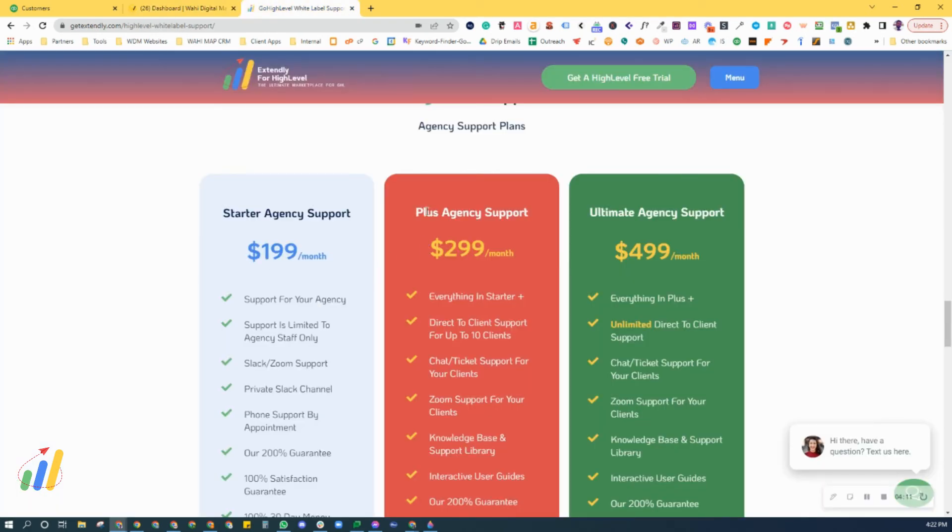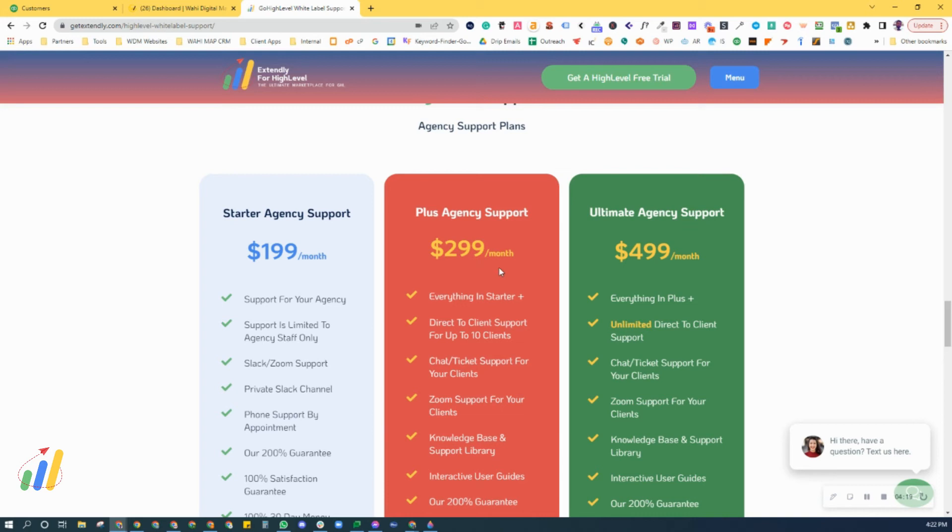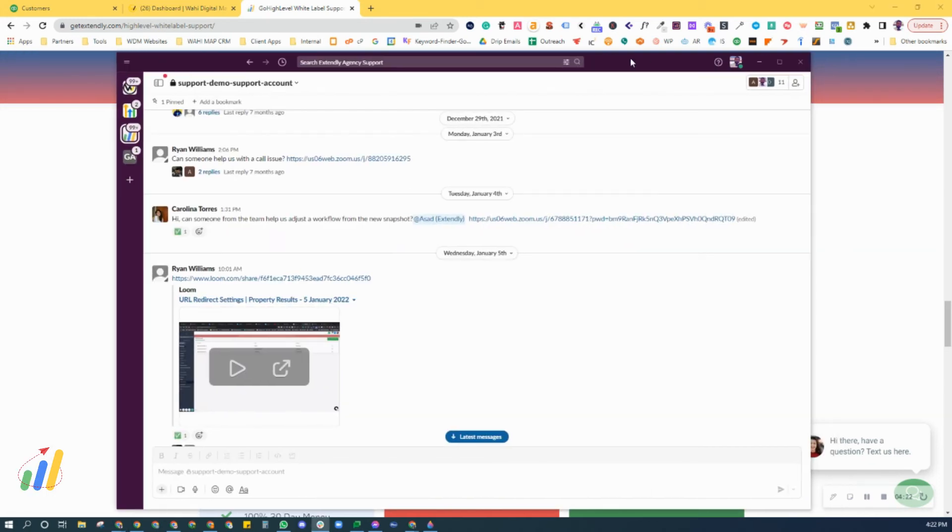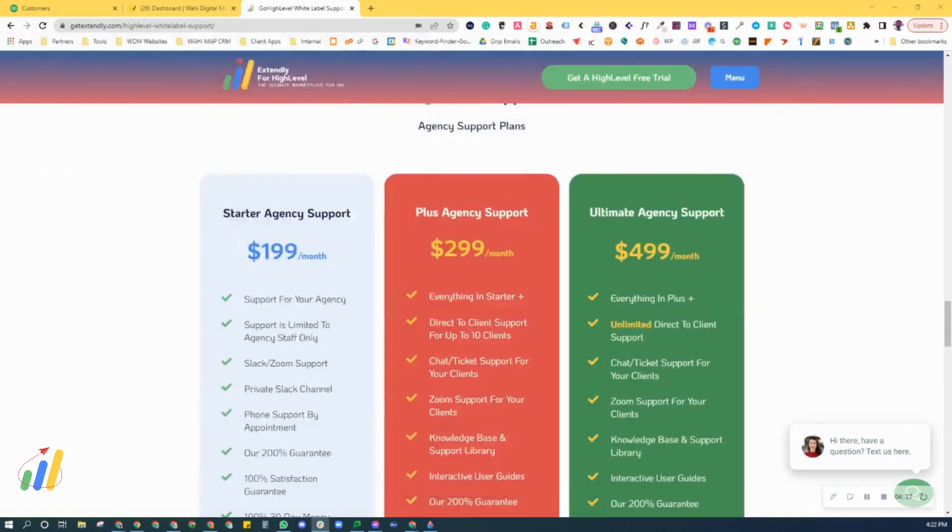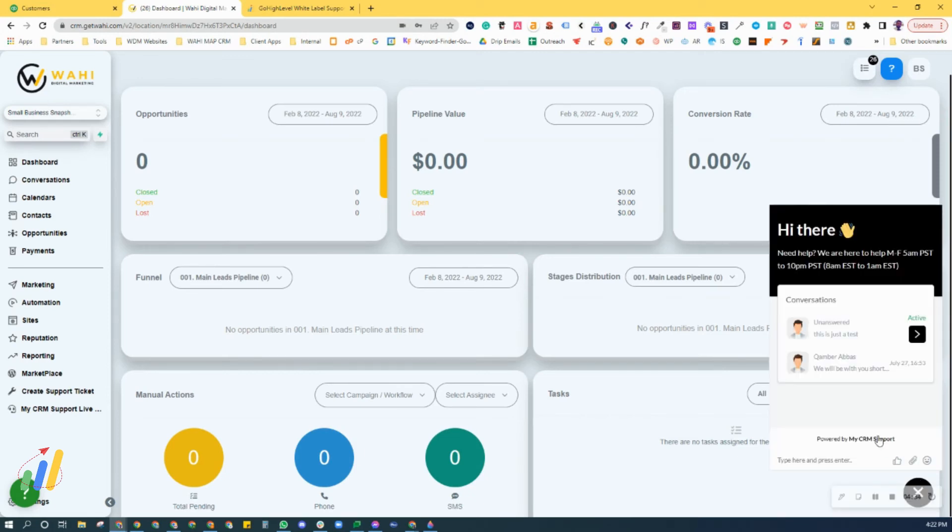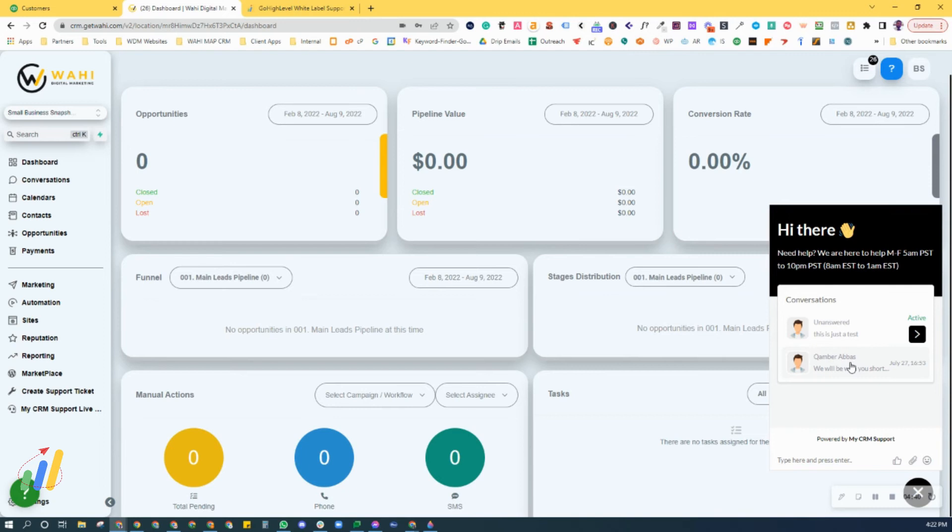If you've purchased your A+ agency support package or the ultimate agency support package, in both of those scenarios you have access to both the Slack support channel—the private Slack support channel for yourself and your staff members—as well as the chat support for your customers. The chat support for your customers is white labeled.